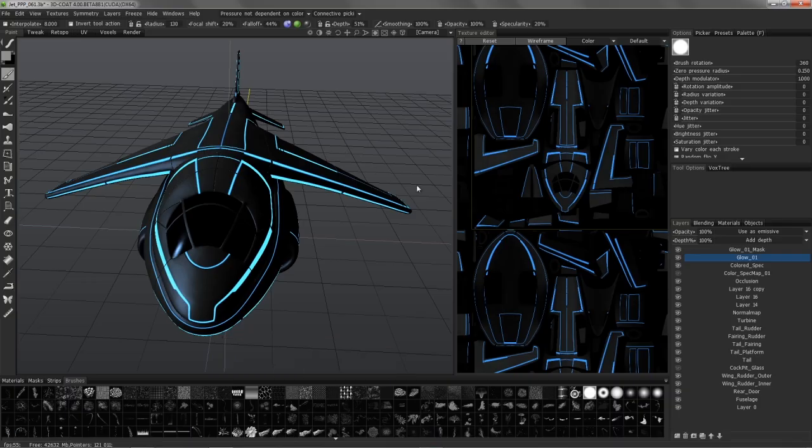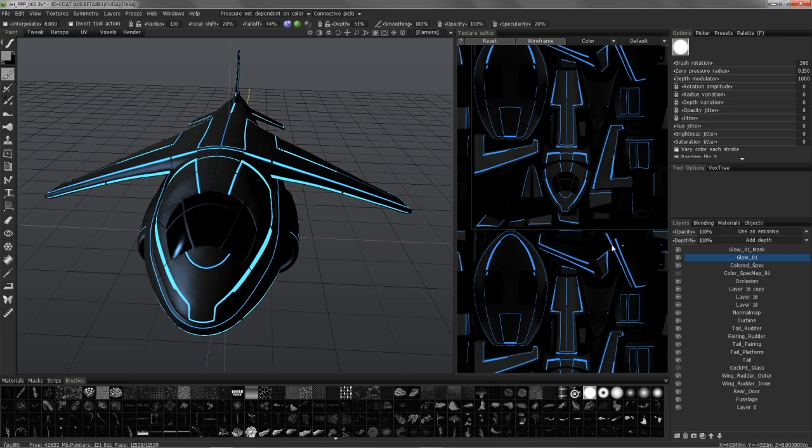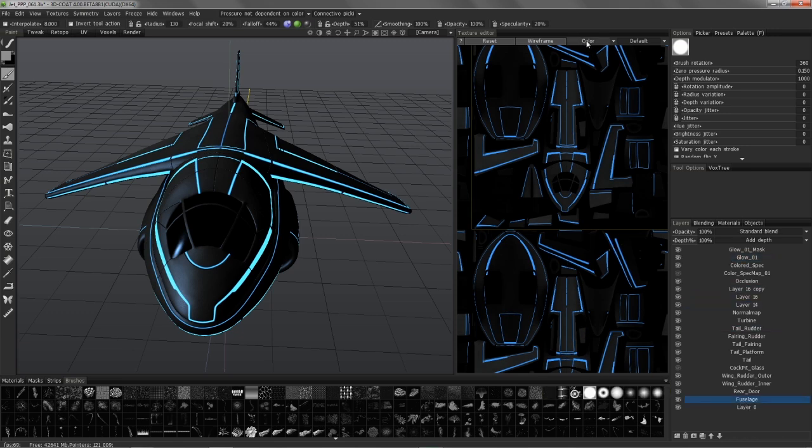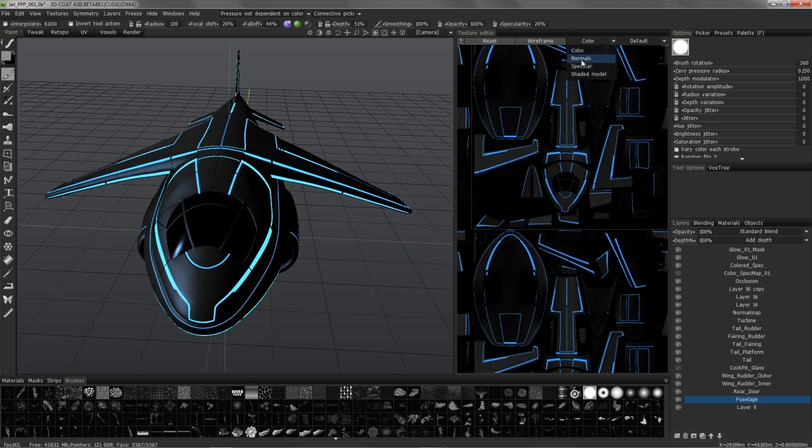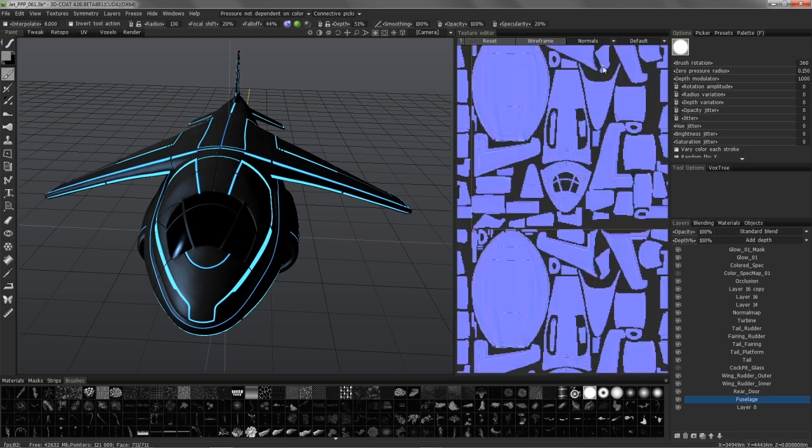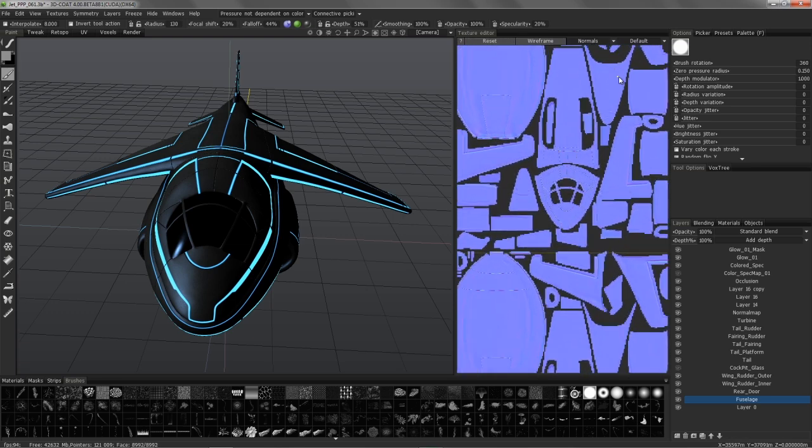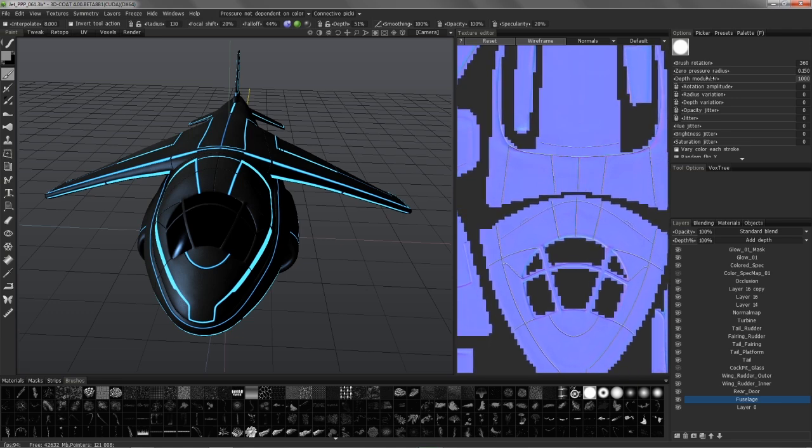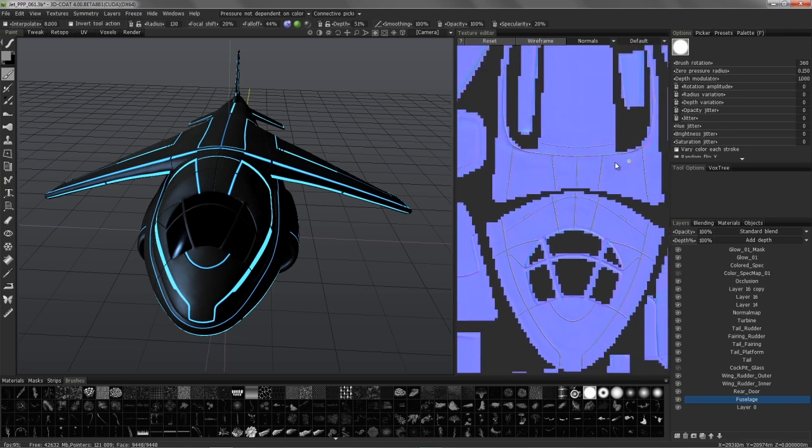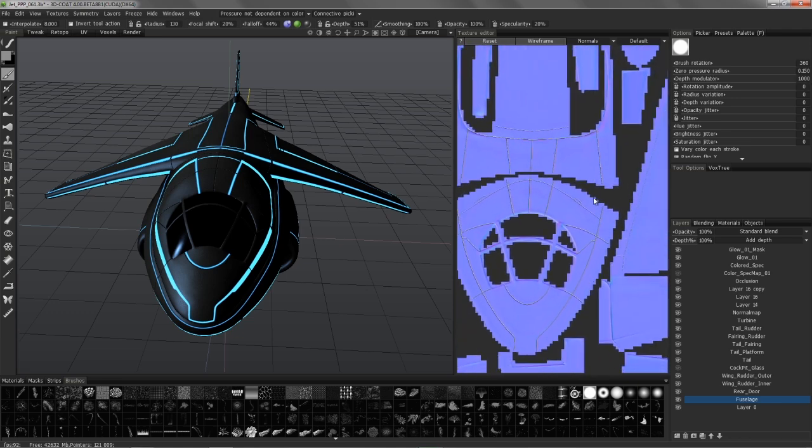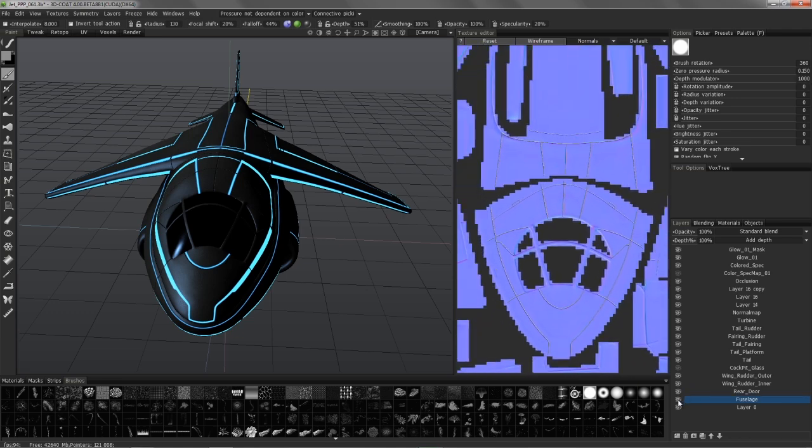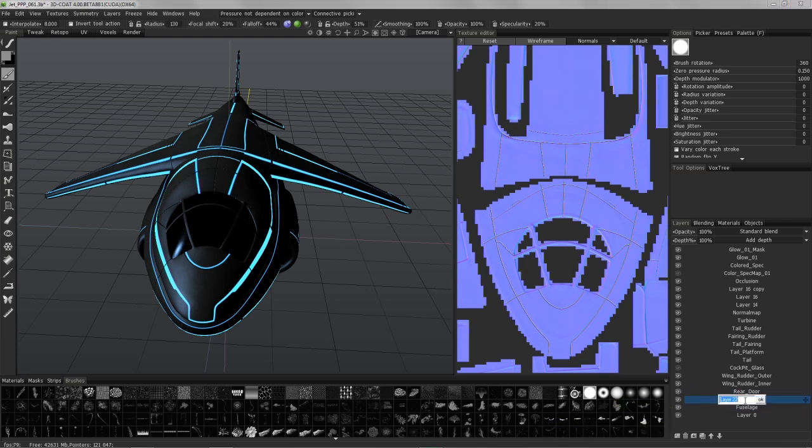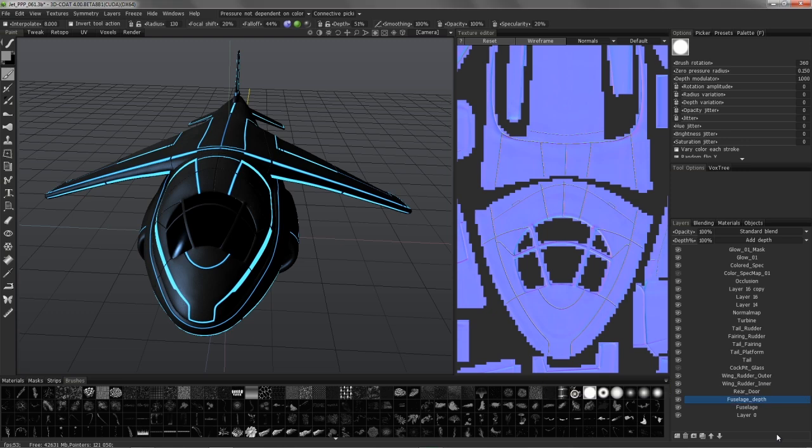I'm going to first go to the texture editor and bring up the depth map or normal map and examine it as we're working. Now I'm going to create a new layer. Double click on it. Fuselage underscore depth. Alright.